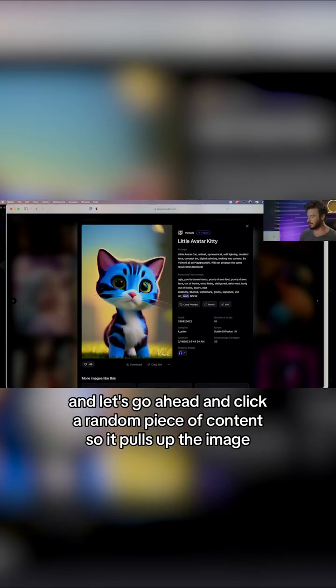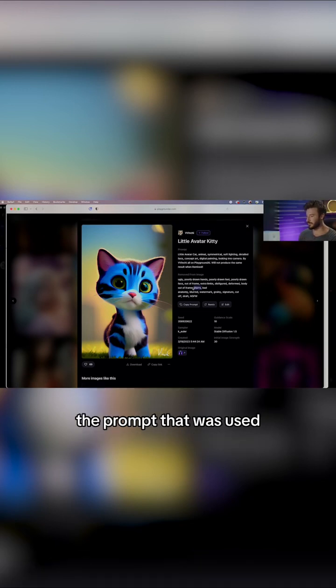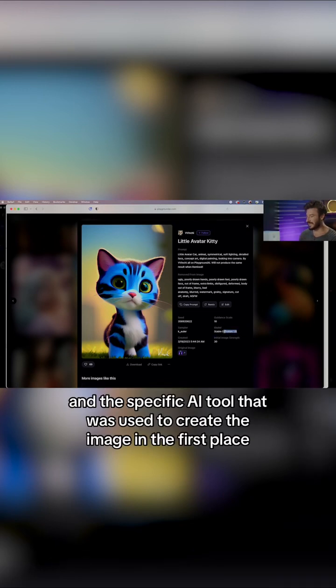Let's go ahead and click a random piece of content. So it pulls up the image, the prompt that was used, and the specific AI tool that was used to create the image in the first place.